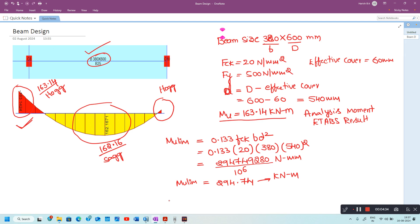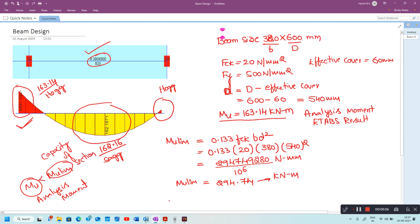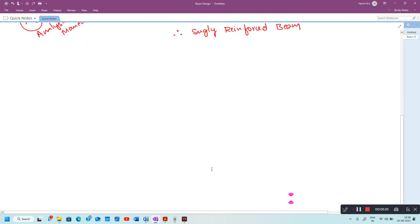Here MU (163.14 kNm) is less than MU limit (294.74 kNm), where MU is the analysis moment and MU limit is the moment carrying capacity of the section. Since MU is less than MU limit, the beam has to be designed as a singly reinforced beam. For the design of reinforcement I will use the SP16 method.